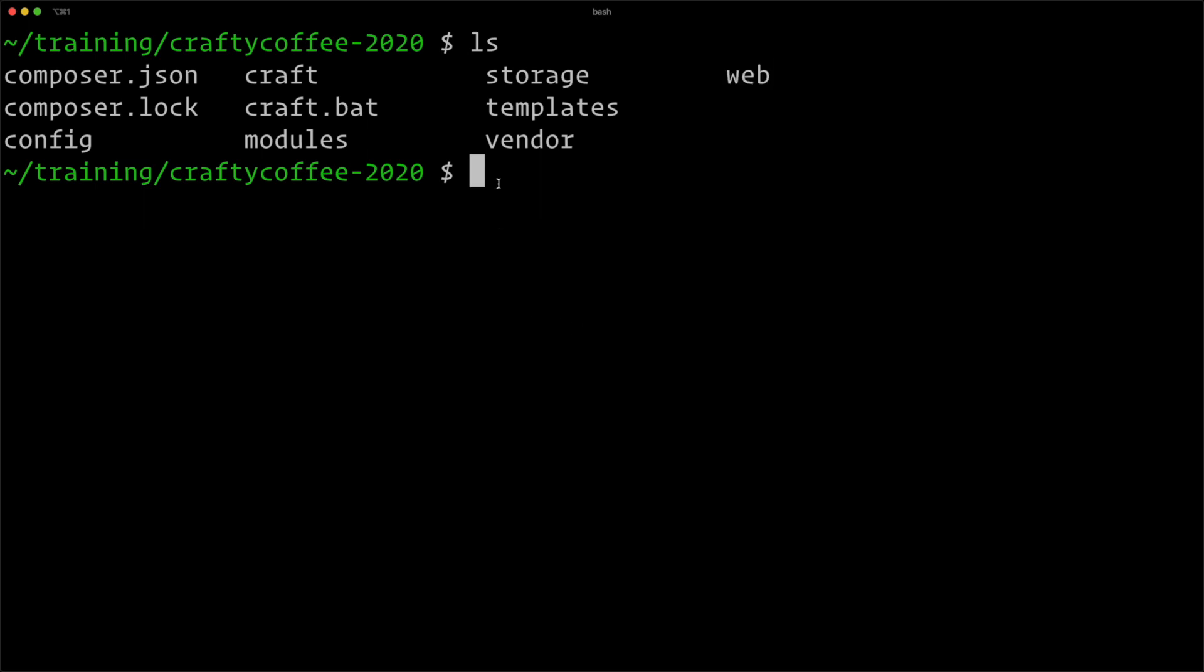At this point we can set up local hosting for our site so we can start working with it. I like to use a tool called Valet by Laravel. You might want to use MAMP or LAMP or XAMPP or something else. I have a whole entire course here on CraftQuest called Local Hosting, and you can search at the toolbar at the top of the site to find the best one for you before you continue on.